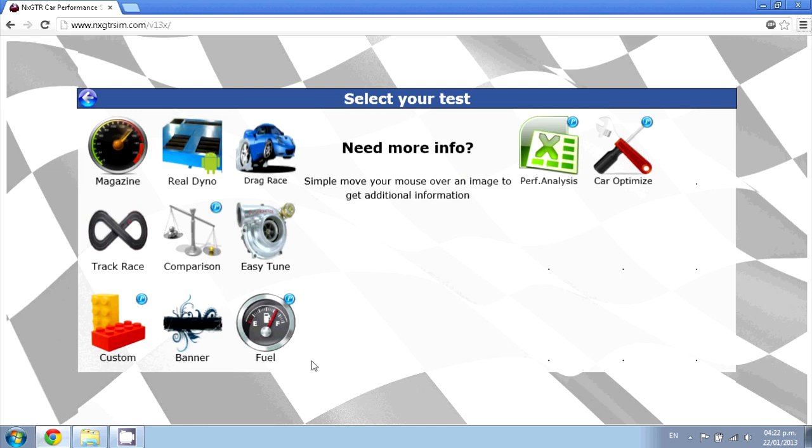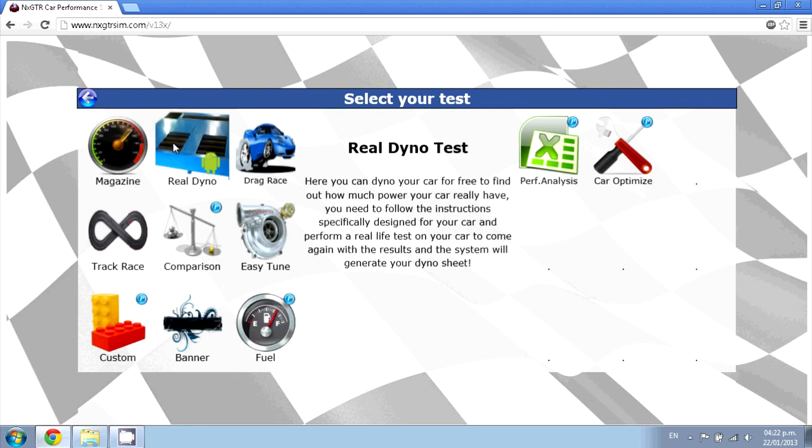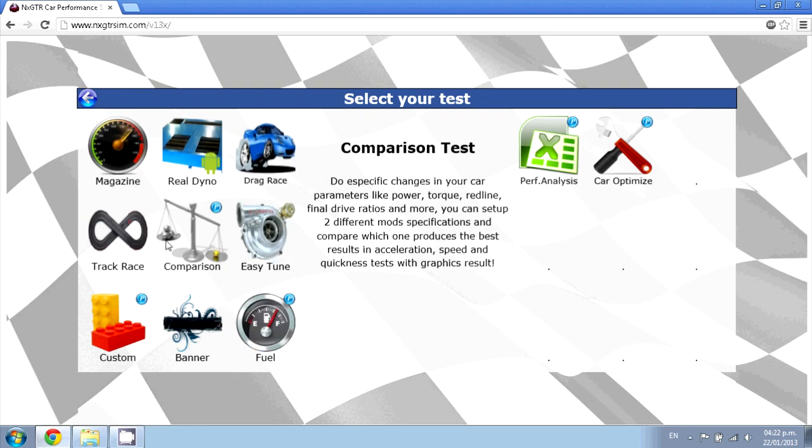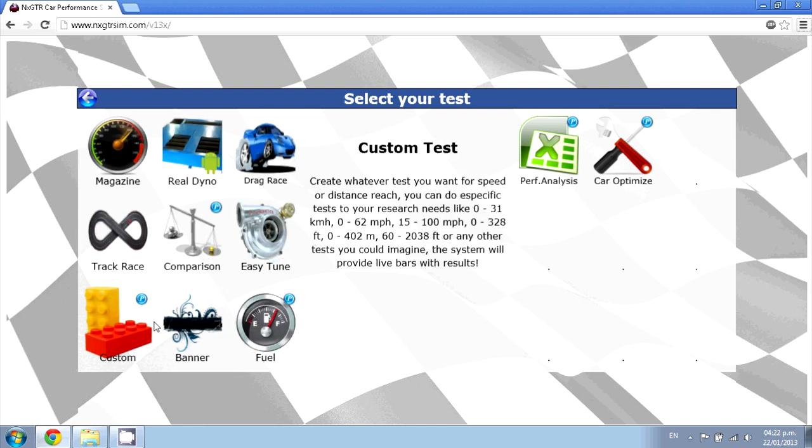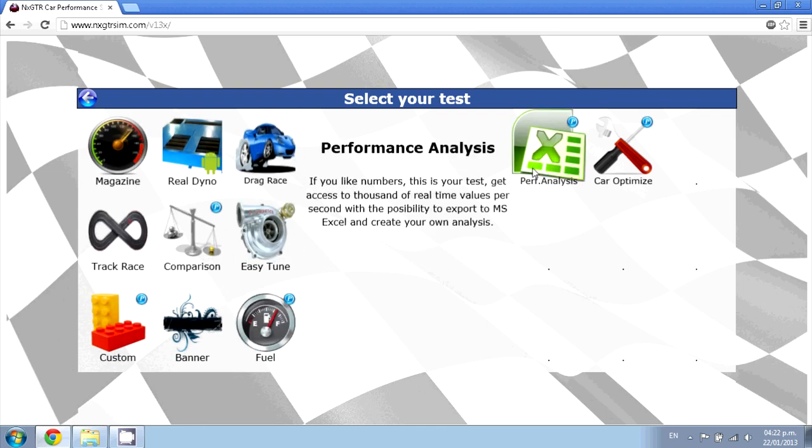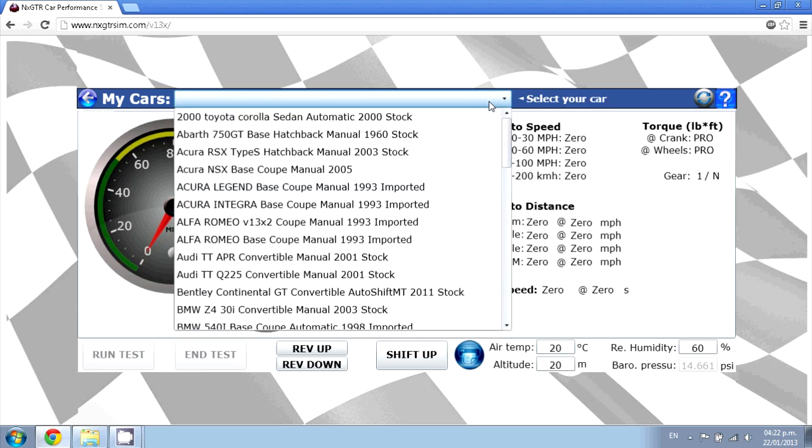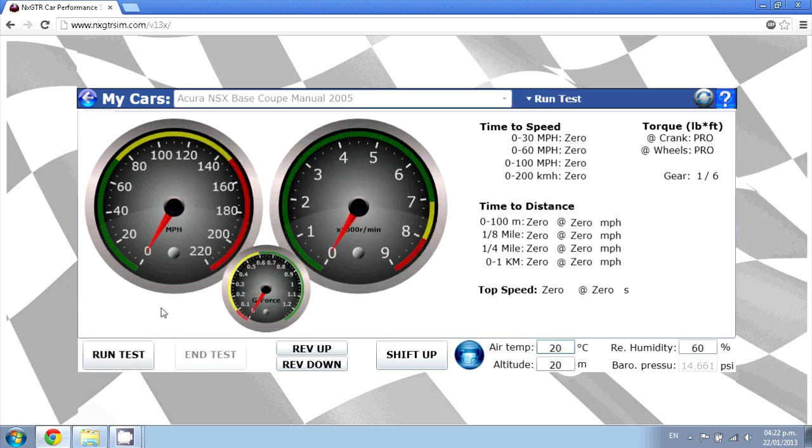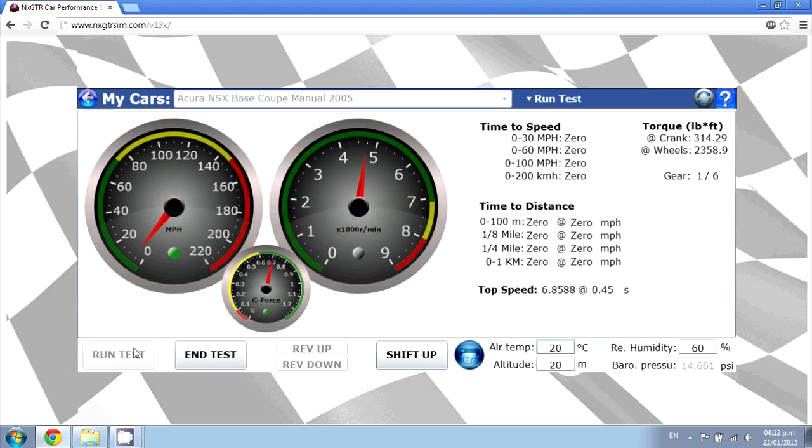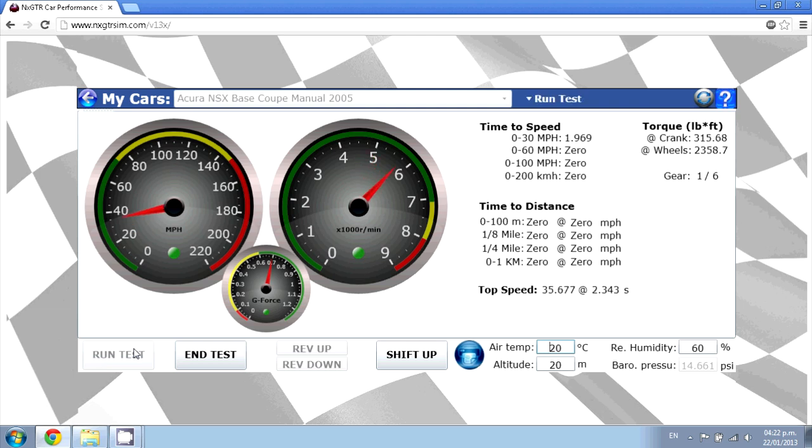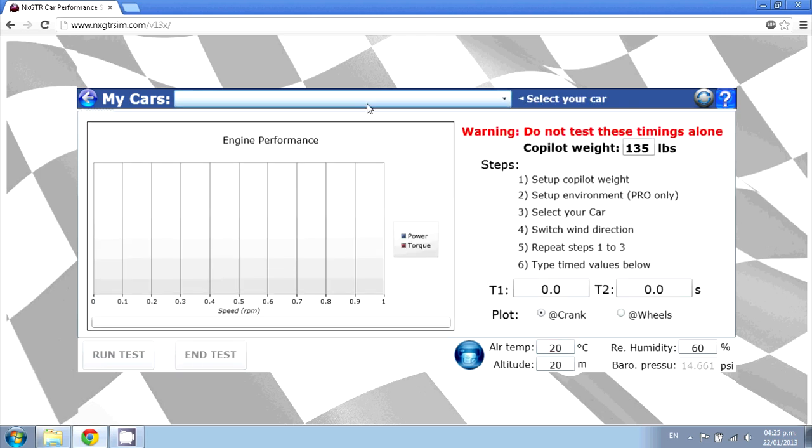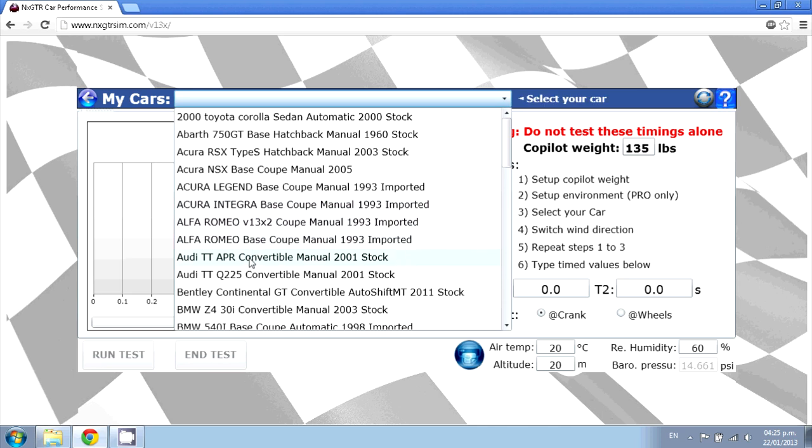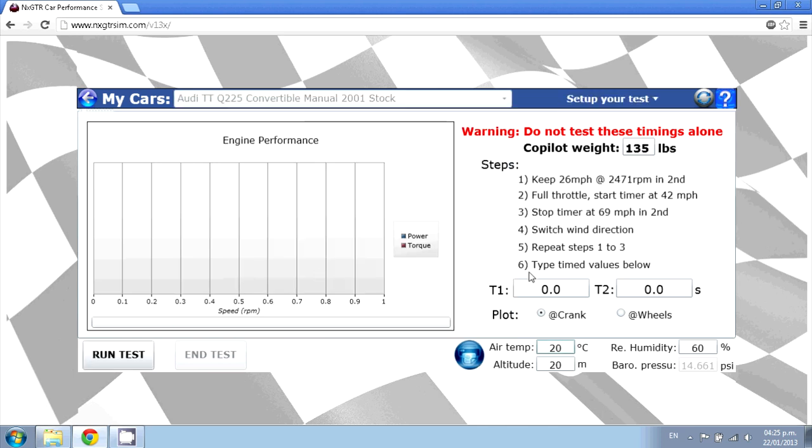You can choose from up to 11 different tests plus an Android app. A real time dashboard will show you all the data in real time. In the dyno test, you can find out how much power your car actually has.